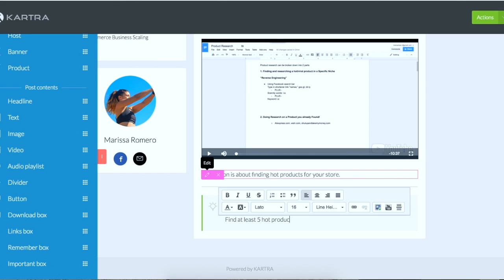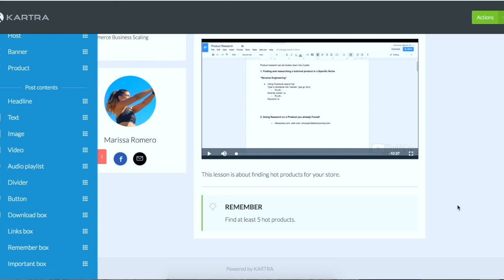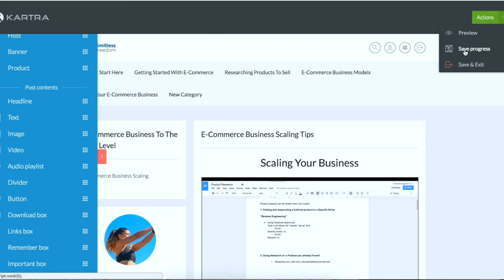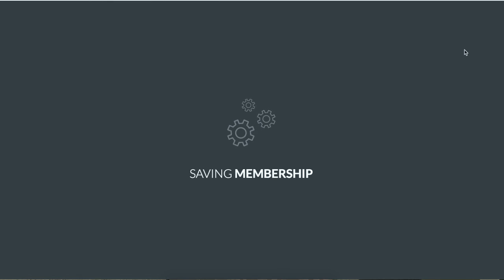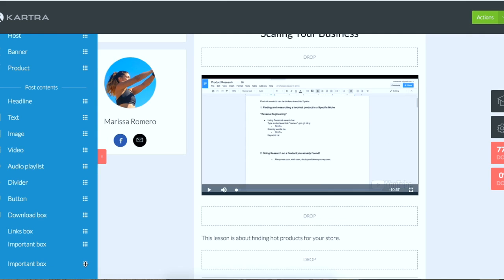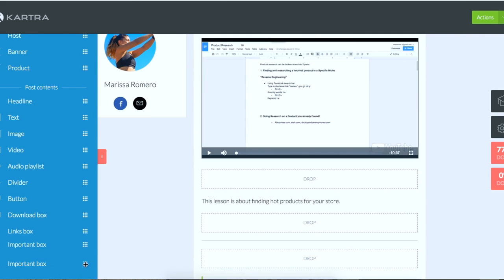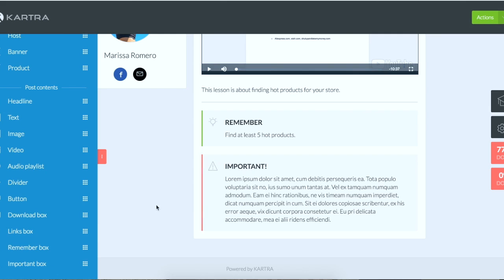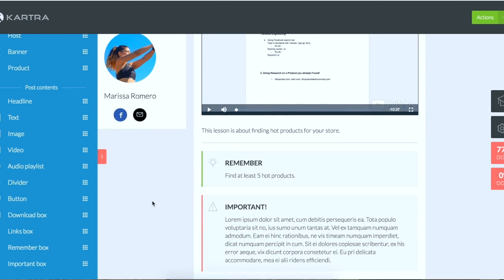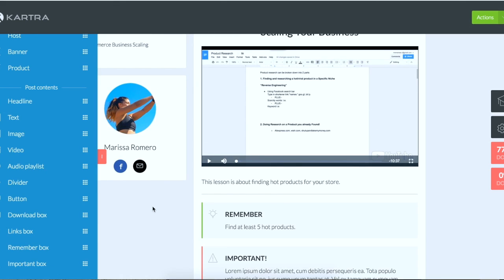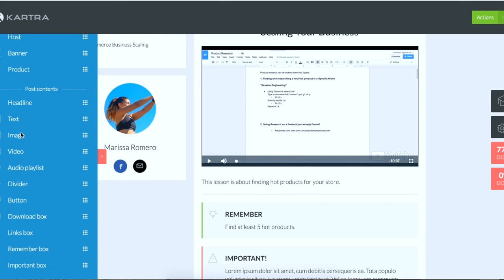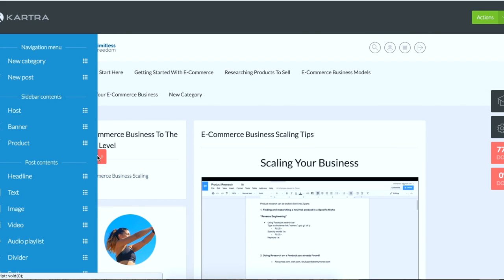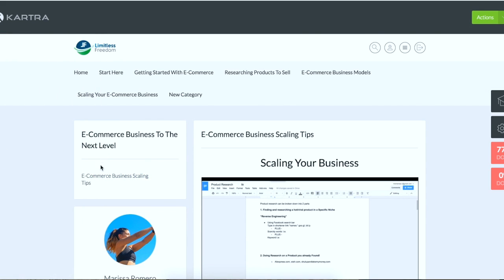A reminder box, so say you want to give an assignment, you can have a reminder box saying, you know, your task, remember your task for this module is to find at least five hot products or something. Okay, so you have a pretty good looking post now and then you just come up here to save progress. So you could do a bunch of fun things with the post and you can even have like an important box. You can see what this looks like. Important, don't forget to join the Facebook group or whatever you want to put. Audio, playlist, video, image, text, headline.